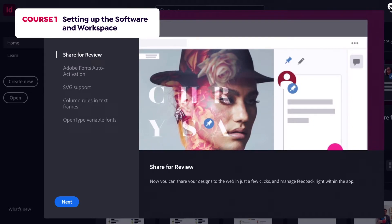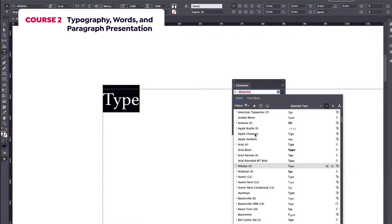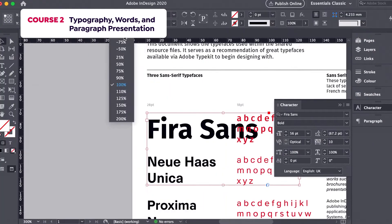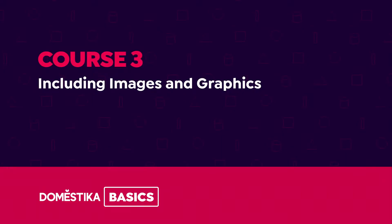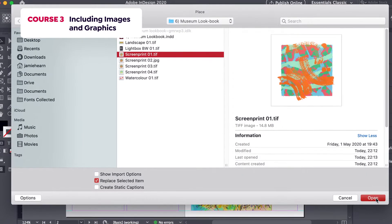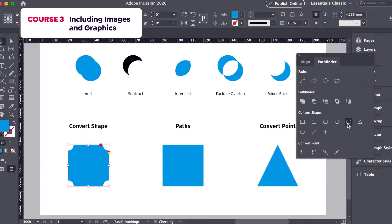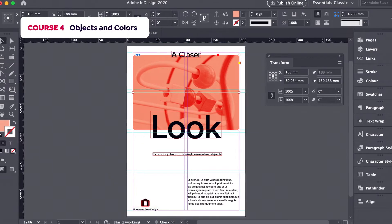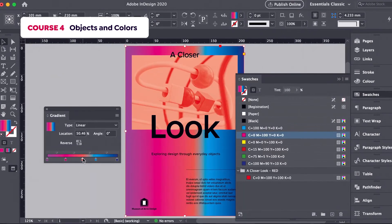In the first course, we will set up the software and look at the interface. In the second course, we will explore all things relating to typography and the organization and presentation of letters, words, and sentences. In the third course, we will work with different types of graphics, understanding the different ways to include them within our documents. In the fourth course, we will discover how to change and transform objects, and look at ways of creating and applying color to our files.